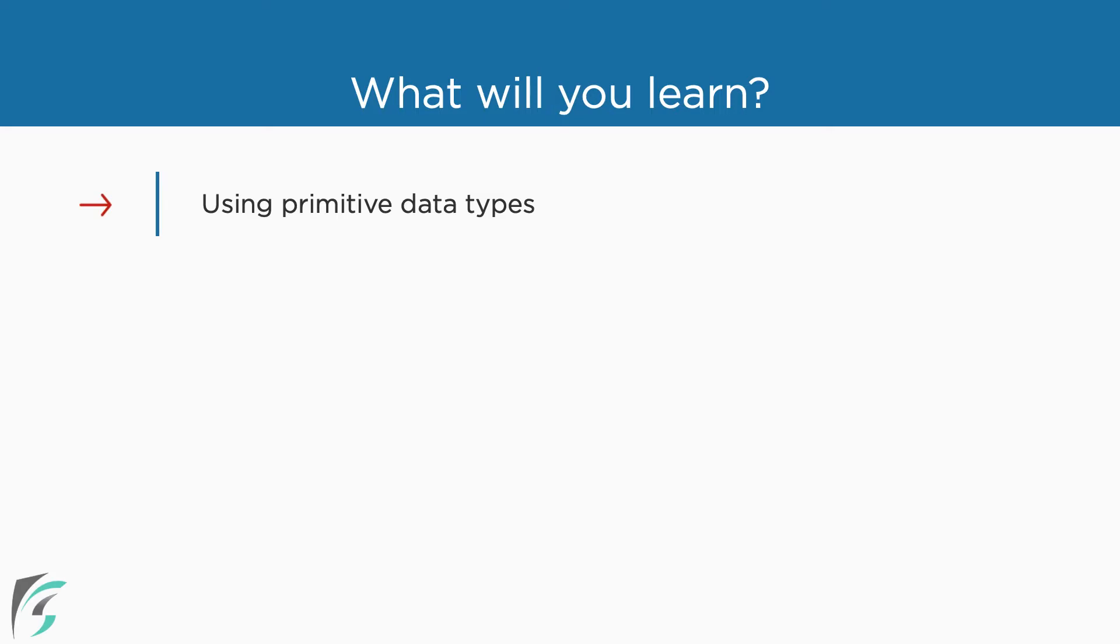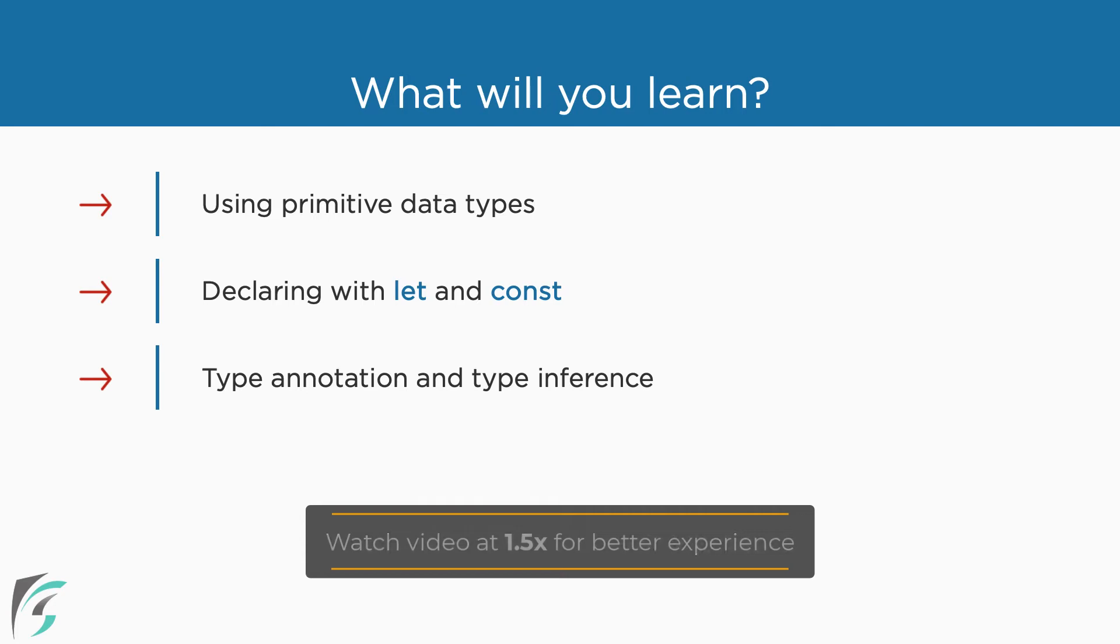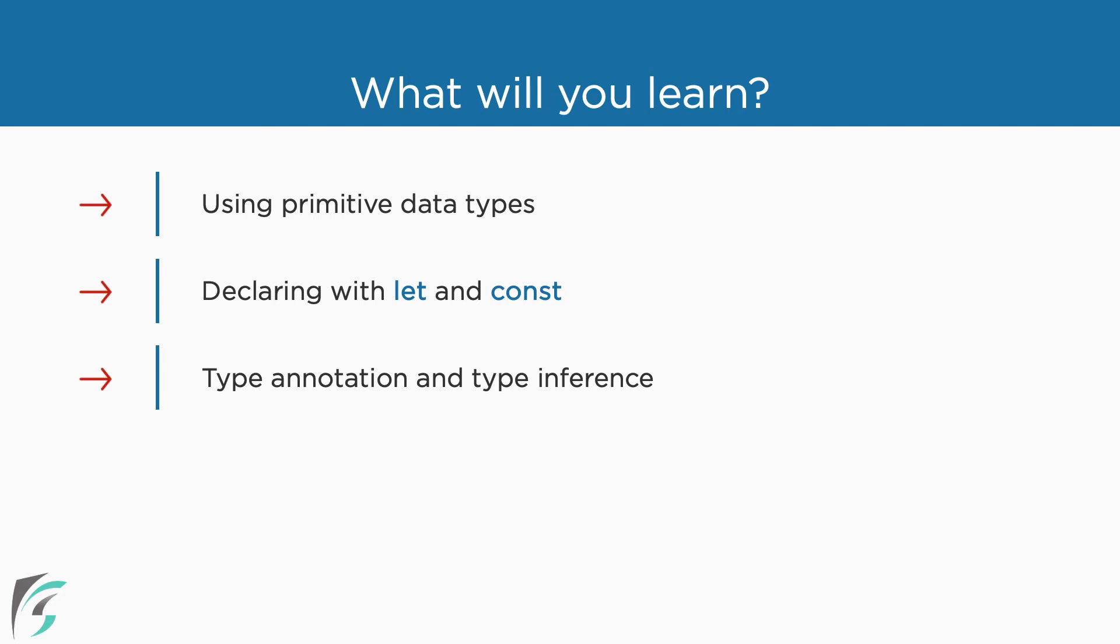We will check out some of the primitive data types available in TypeScript. I'll also show you how to use let and const keywords which we can use in TypeScript as opposed to using var in JavaScript. We will declare variables using TypeScript type annotation and see how type inference works with the Visual Studio Code editor and TypeScript.